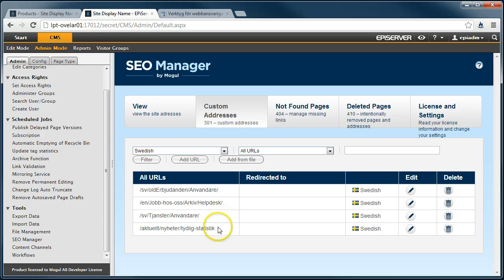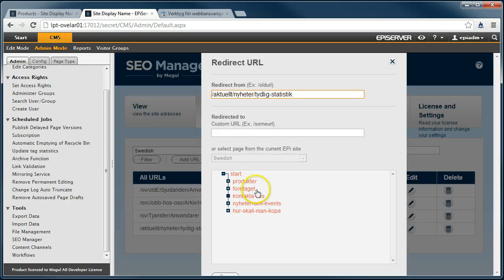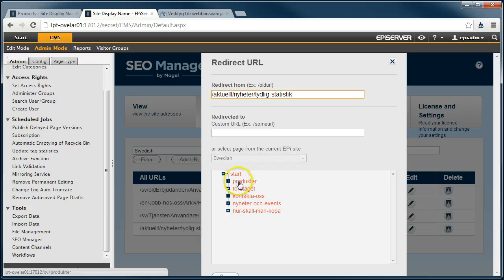The URLs have no redirections yet, so we need to edit the URLs and specify where they should be redirected.